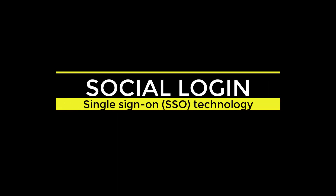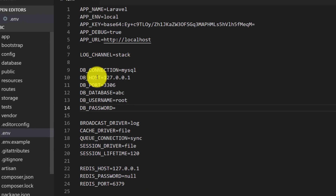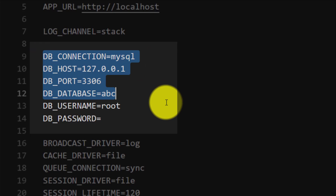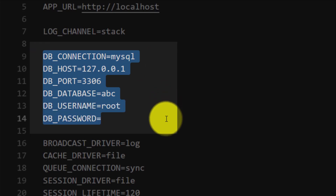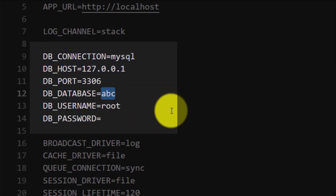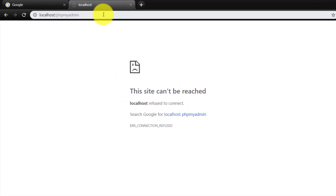Asalaam Alaikum. In this lecture we will learn about social login, the single sign-on technology. For this we will set up a new project, and here is our connection to the database. We will create a new database called ABC.